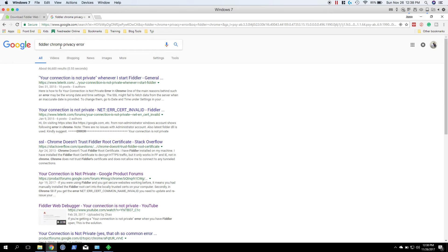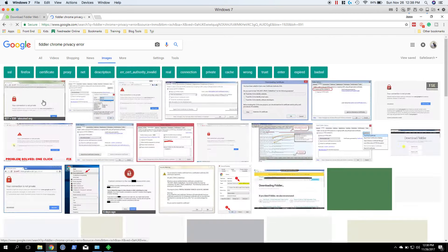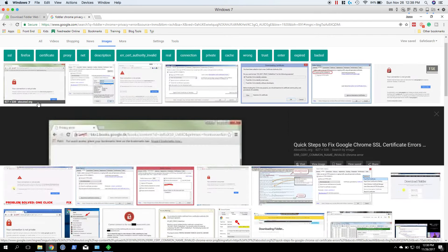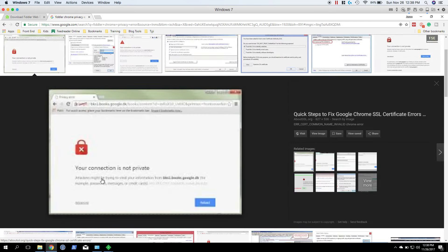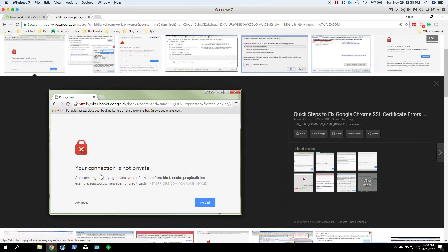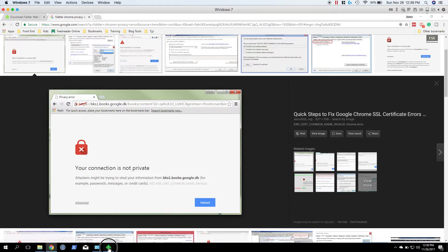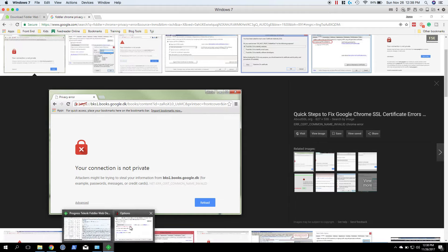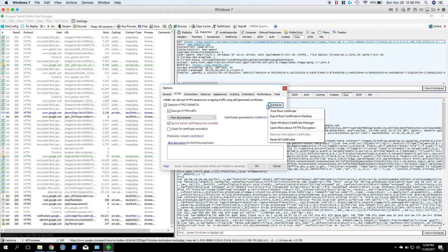It's going to throw a privacy error that looks like this: Your connection is not private. So in order to get around that, let's go to the options, hit the actions button here on the HTTPS tab.